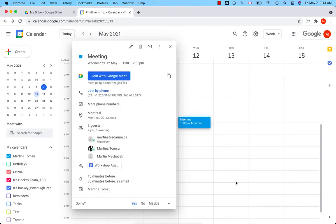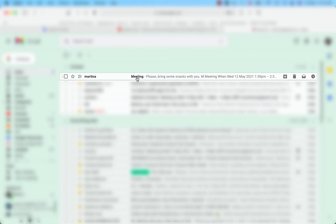The email has been sent. Now let's take a look at the email of the guest. Martina has received an email. Clicking on it shows the email with the message: "Please bring some snacks with you. Have a good day."